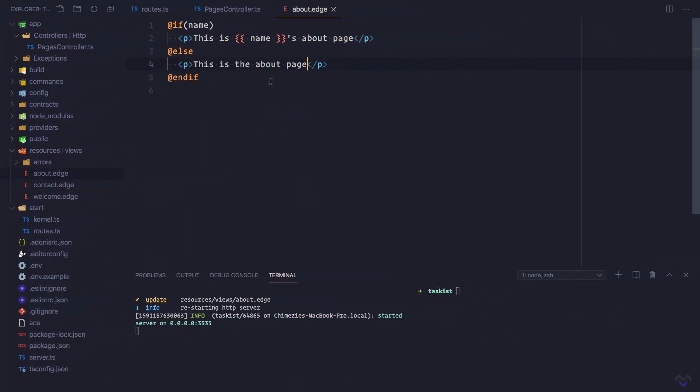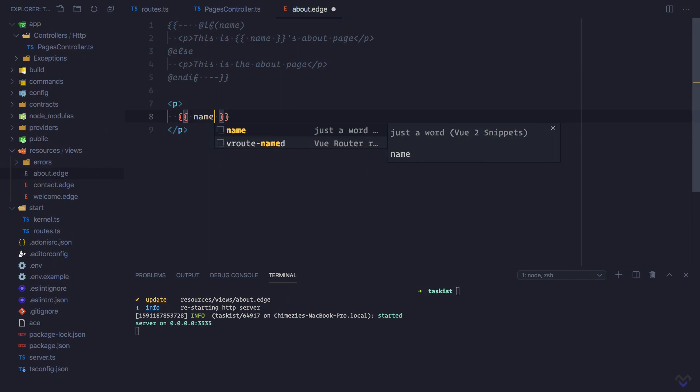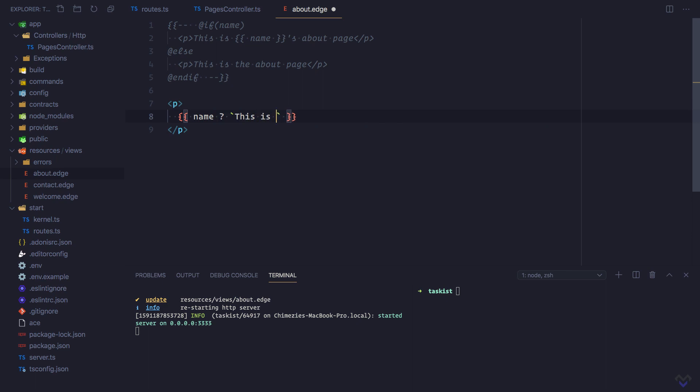Instead of making use of the if tag, we can also make use of a ternary operator. Let's comment all this out. If name is available, we will display 'this is name about page,' otherwise we will display 'this is the about page.'